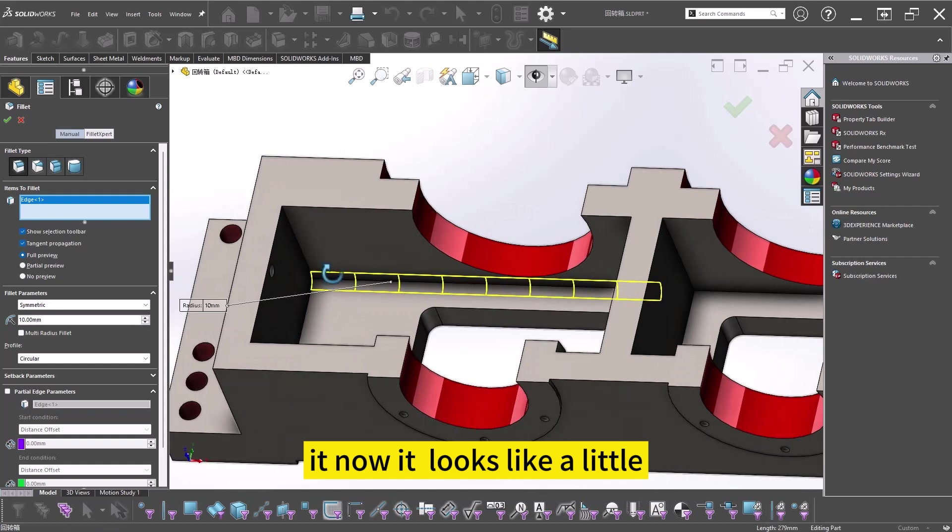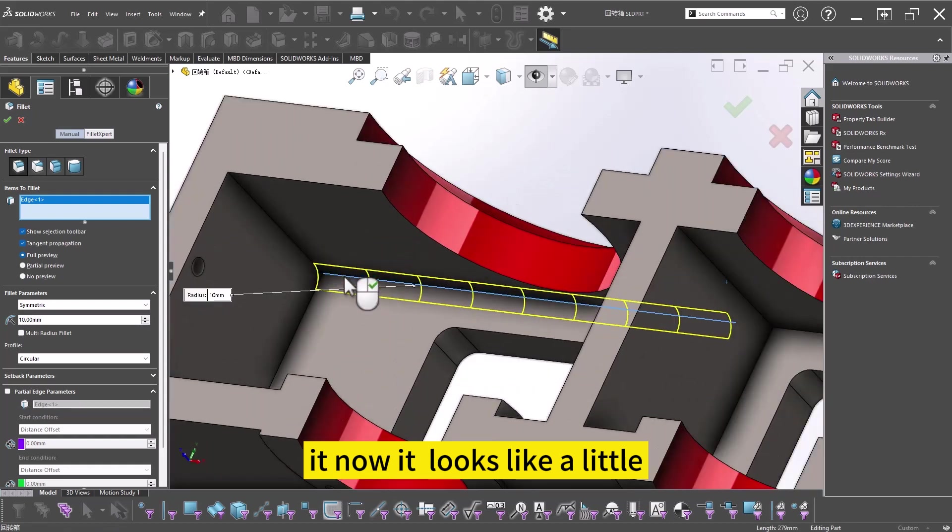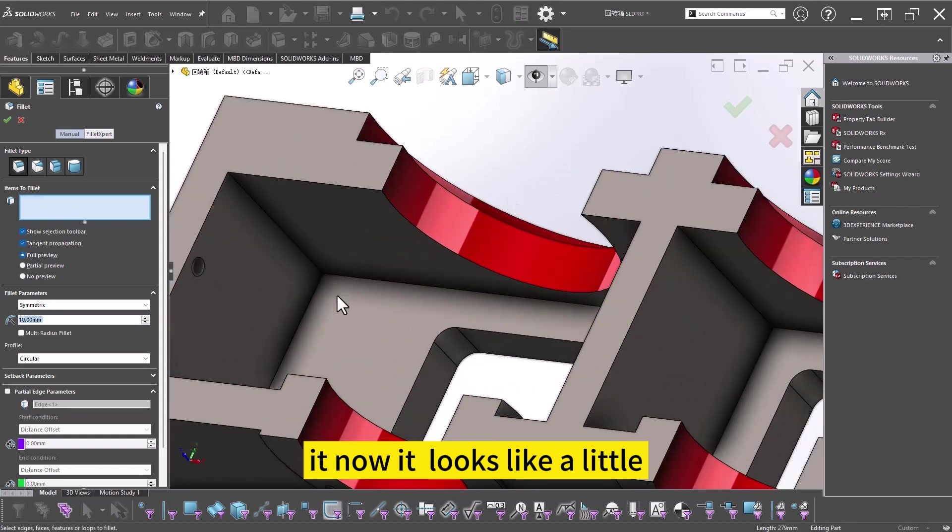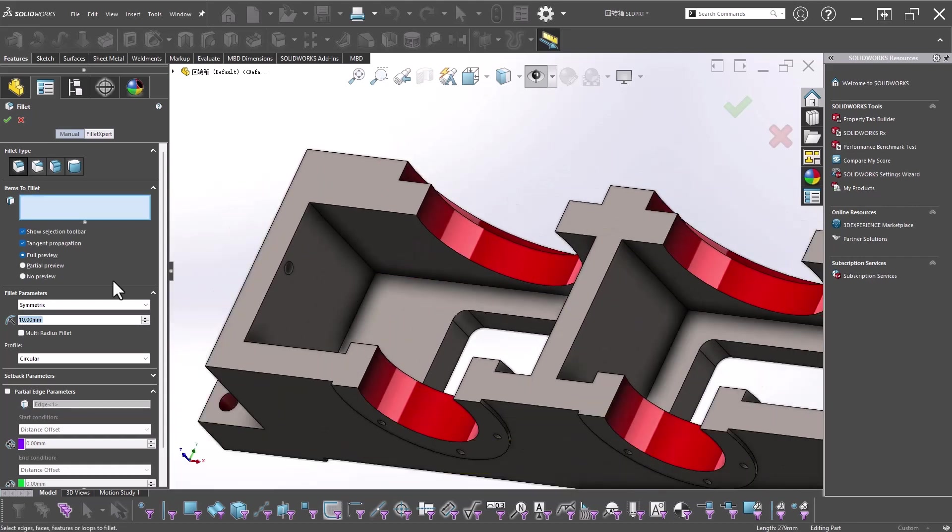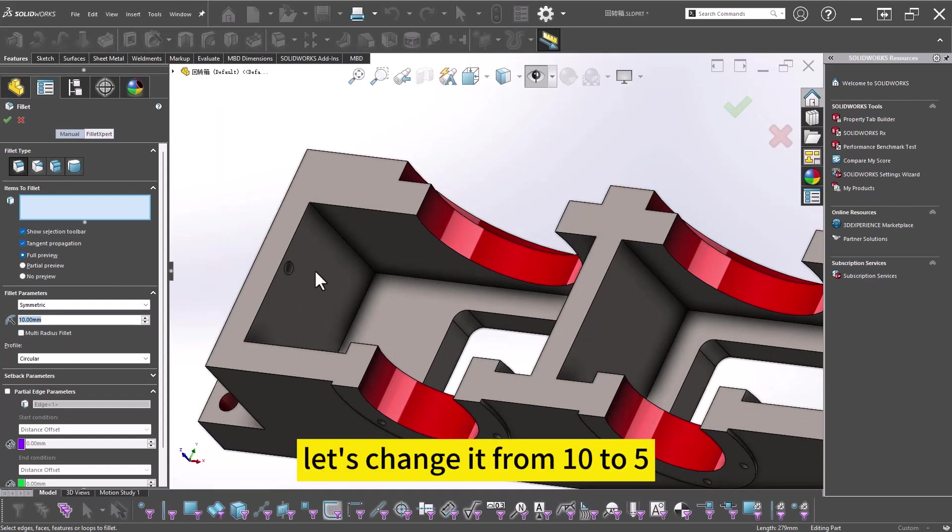Now it looks a little big, so let's change it from 10 to 5.